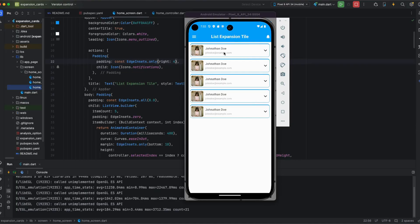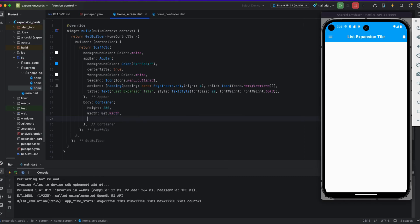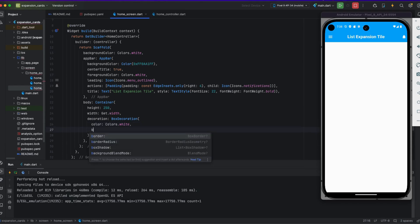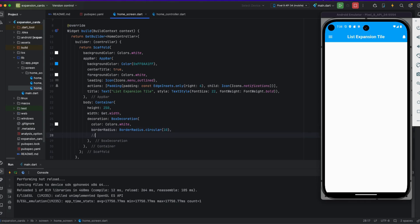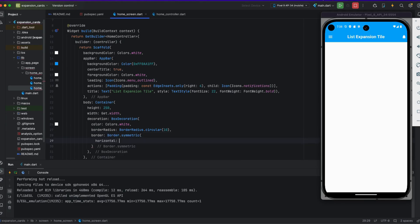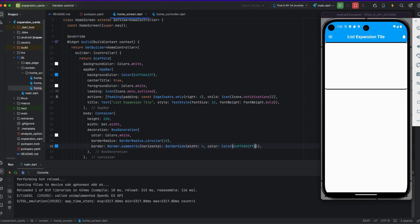Today's topic is list expansion tile. I'm creating a body inside a container with height 250, width is get.width, and applying box decoration with color white. I'm applying border radius circular 10 so all corners are rounded. I'm also applying a border using border.symmetric horizontal border side with width 4. You can see in the emulator a black border showing with 10 rounded corners.